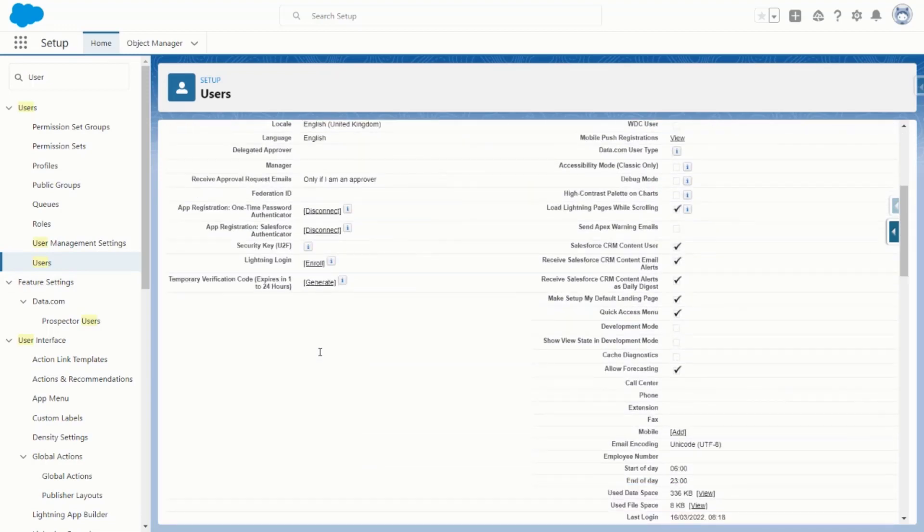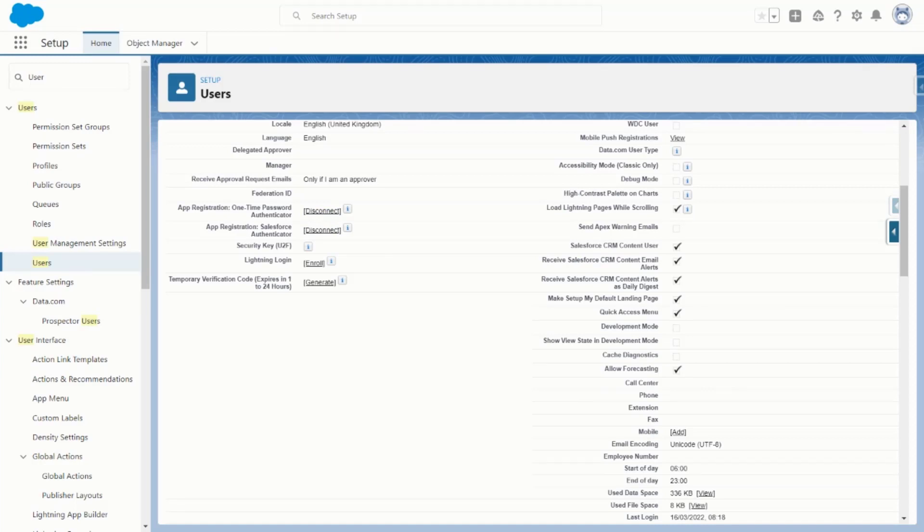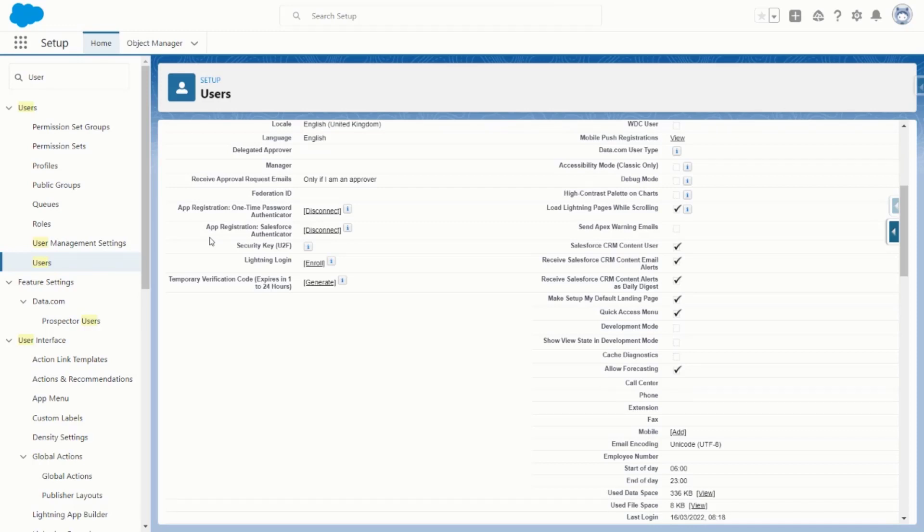From here, you can disconnect the authentication method. The Salesforce Authenticator method applies to that app specifically, and the one-time password option includes third-party authenticators such as Google Authenticator.